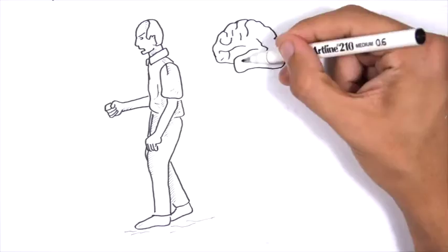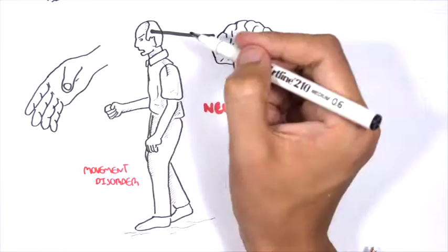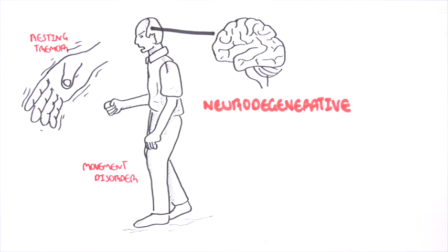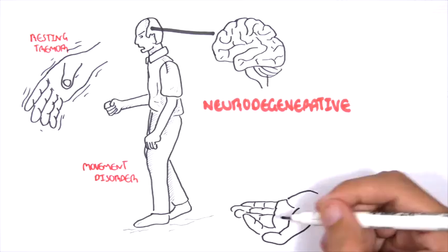People experience walking difficulties, difficulty speaking and making facial expressions. People with Parkinson's disease also develop a resting tremor, making it difficult to do everyday things.